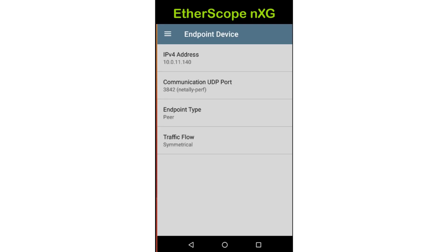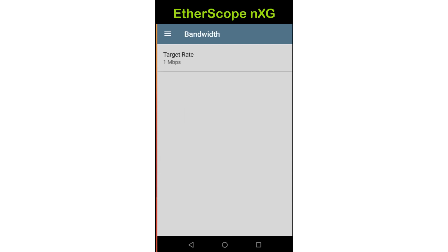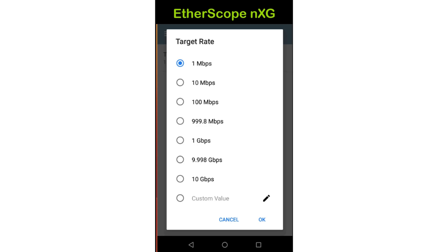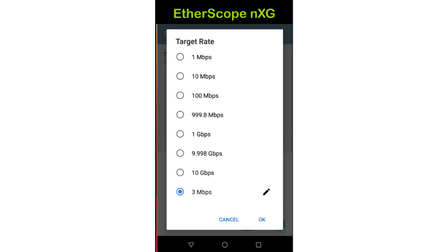If I know the average frame size of the traffic sent by the service, I can enter the frame size option. For this test, the default frame size of 512 bytes will work well. Tapping on bandwidth allows me to set the rate at which the UDP frames are sent. I'll tap on target rate to set the data rate. I can select one of the preset values. In this case, I know the application needs up to 3 megabits per second of bandwidth. I'll tap the edit icon next to custom value, enter 3, and tap OK. Then I'll tap OK and the back arrow.